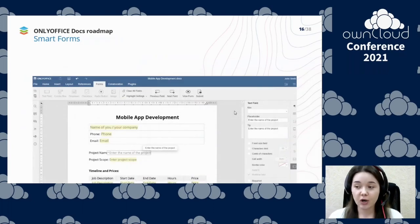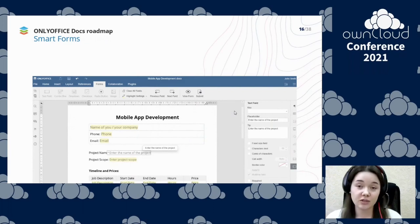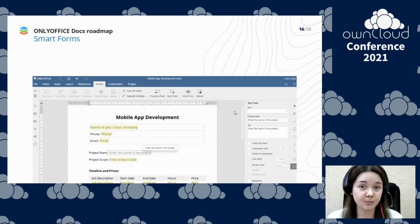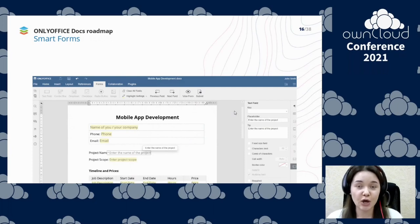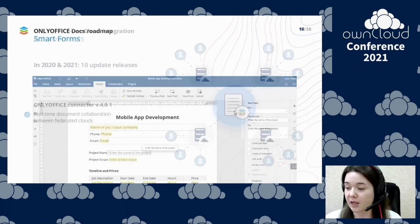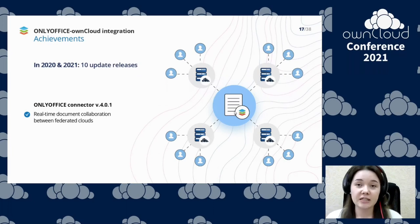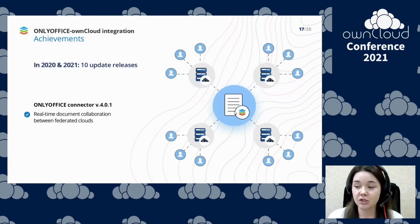We won't stop there — right now we are working on something really cool, namely smart forms for creating high-quality documents and templates online. This will define a whole new stage in our development, so stay tuned. Now let's speak about the latest achievements in OnlyOffice OnCloud integration and discover what useful features we added since the last time we met in person.